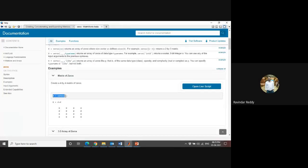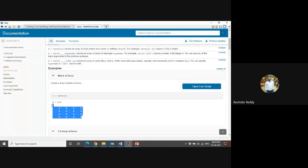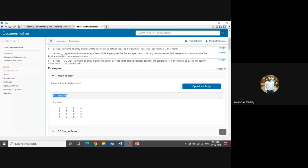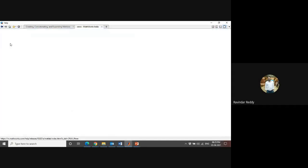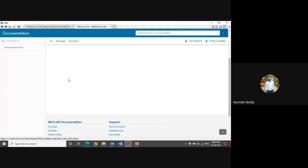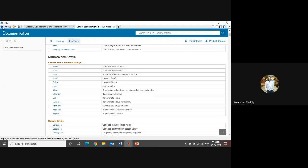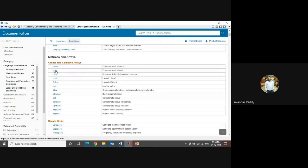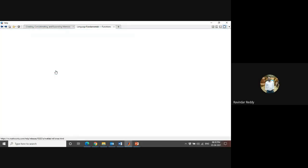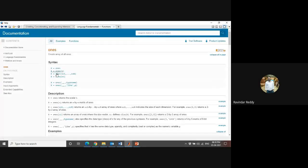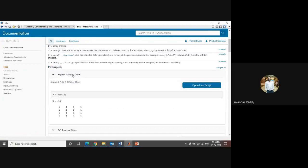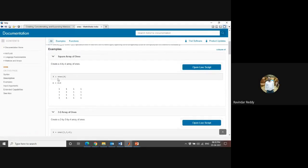For example, if I want x equals zeros of four - like I want a 4 by 4 matrix with all zeros - then directly you can type x equals zeros(4). Same thing, if I want x with all ones, then the syntax is going to change. That is the ones command. You can take it here. When you click on ones, you're creating arrays of ones.